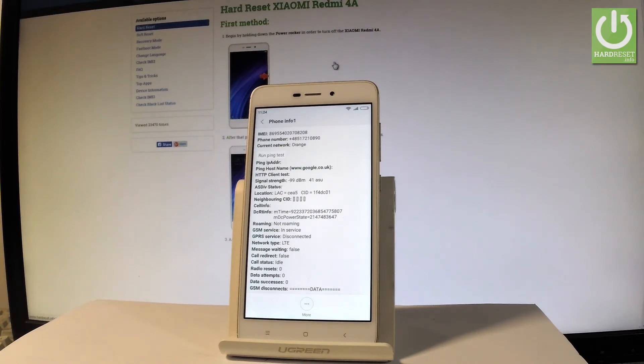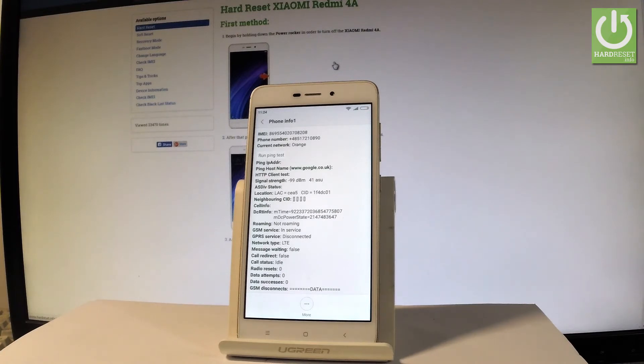...current network, client test, location, cell info, roaming, GSM service, cell status, and other stuff.